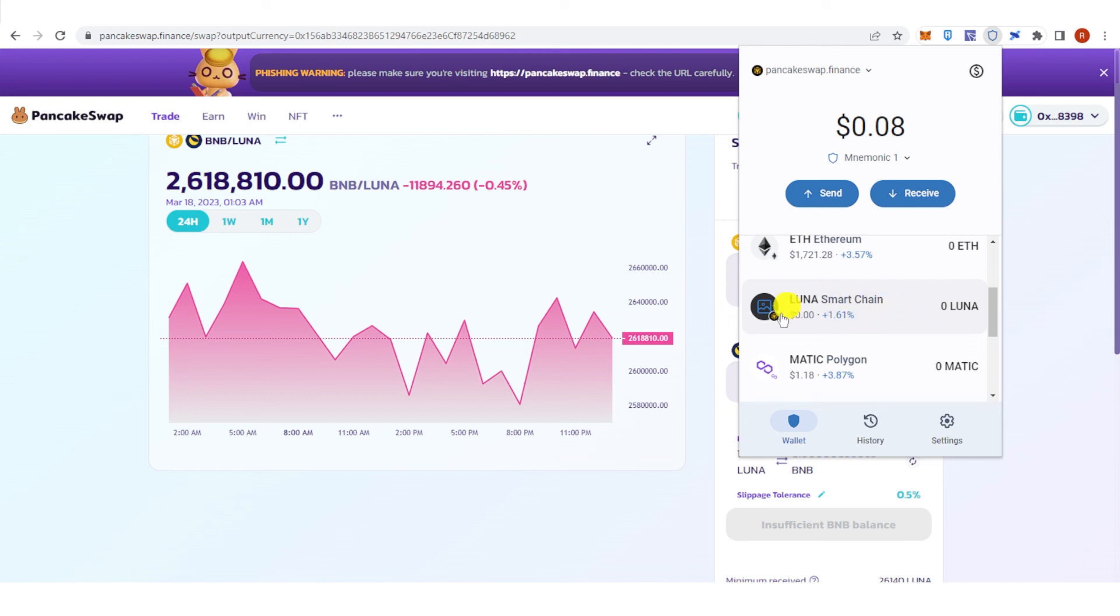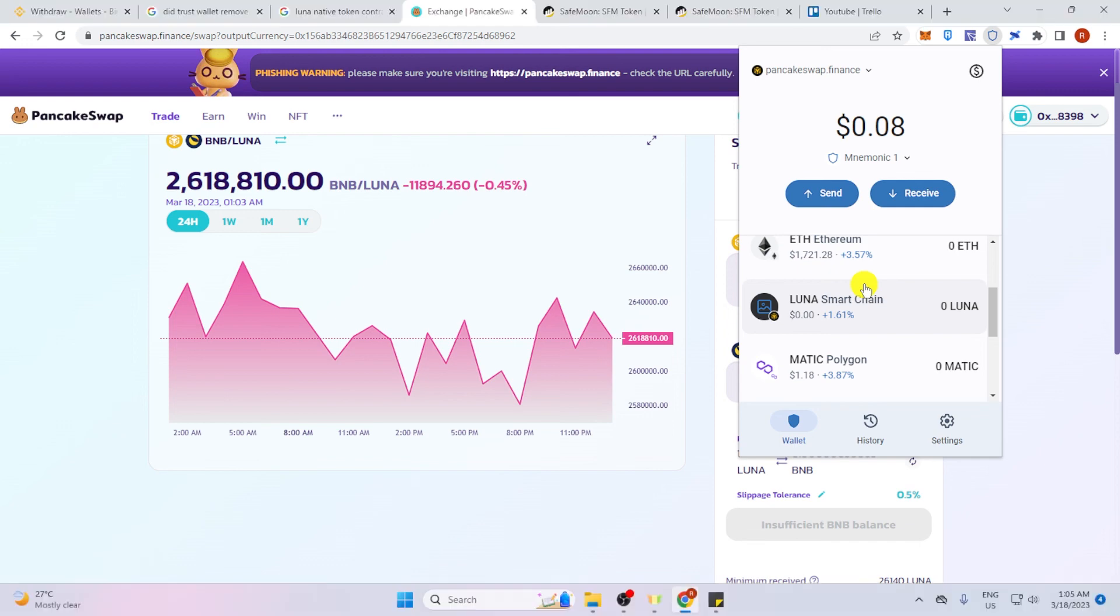If you have any questions about how to send Luna from Binance to Trust Wallet, leave a comment below.